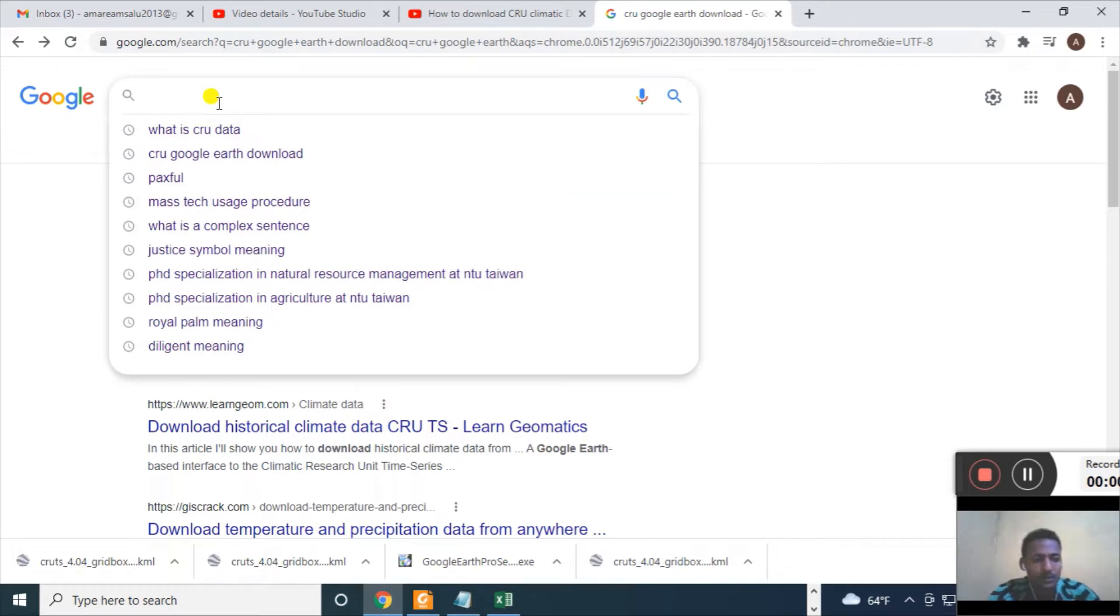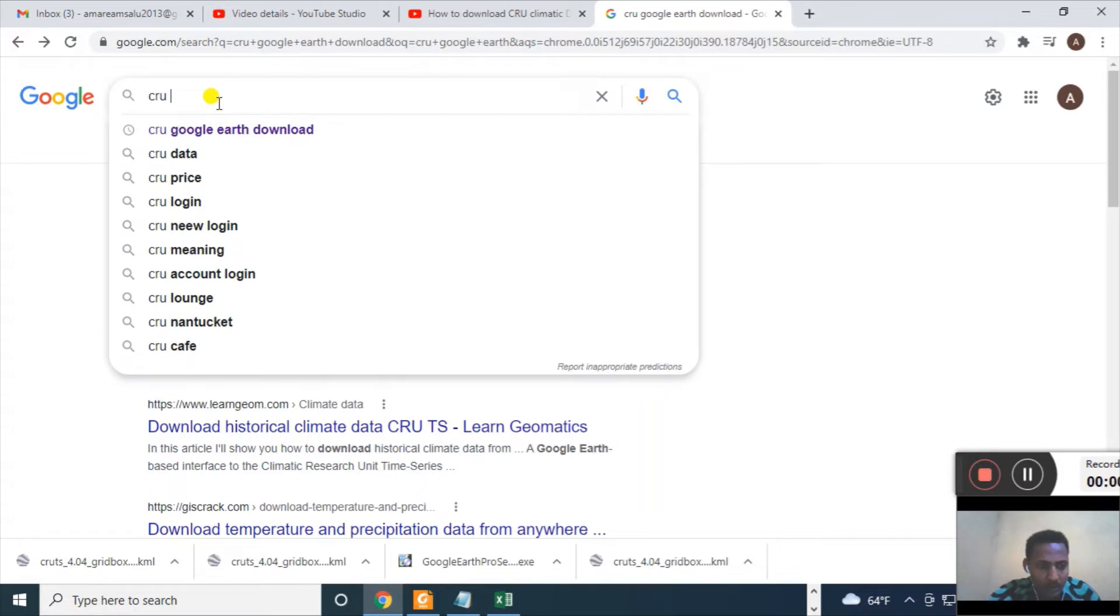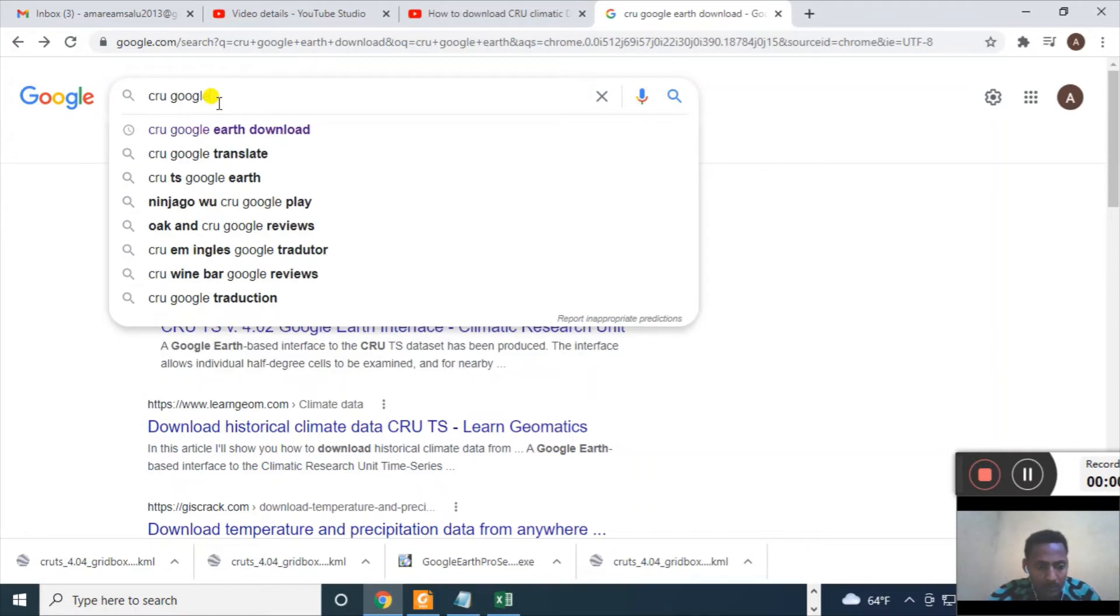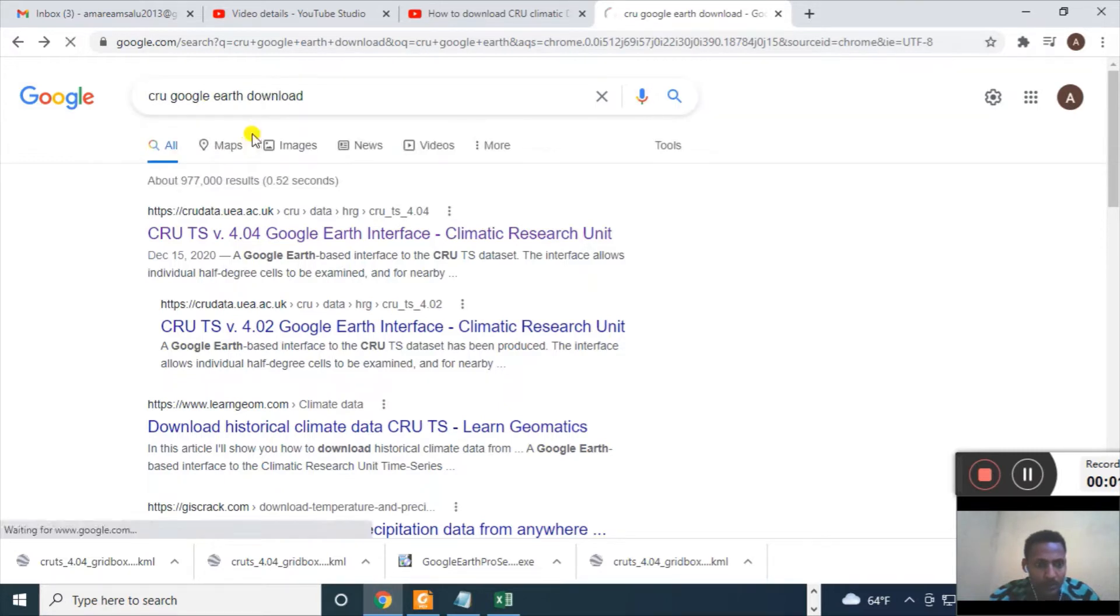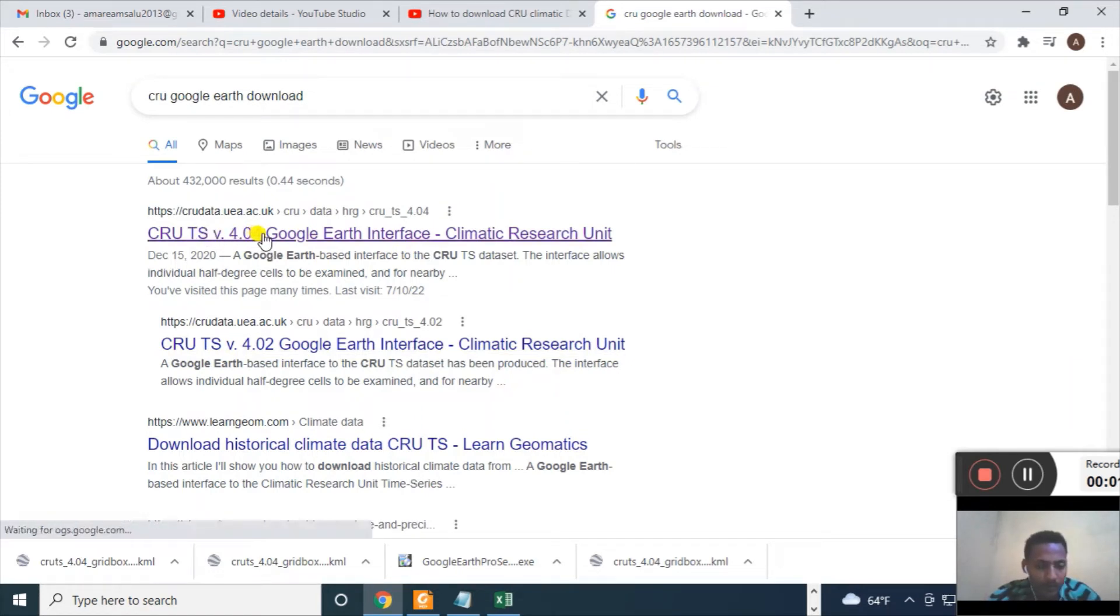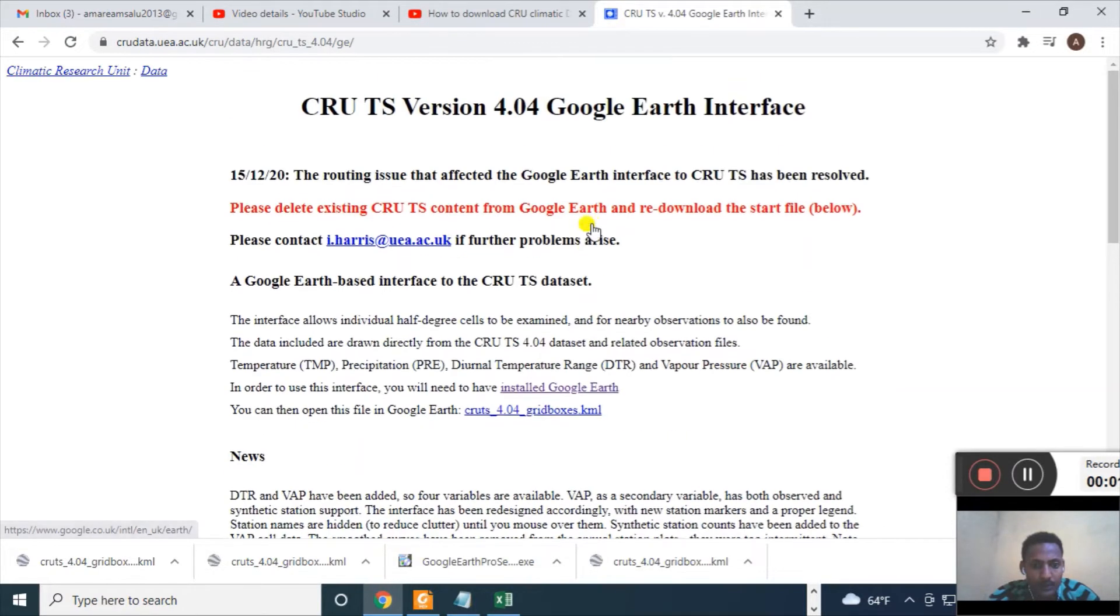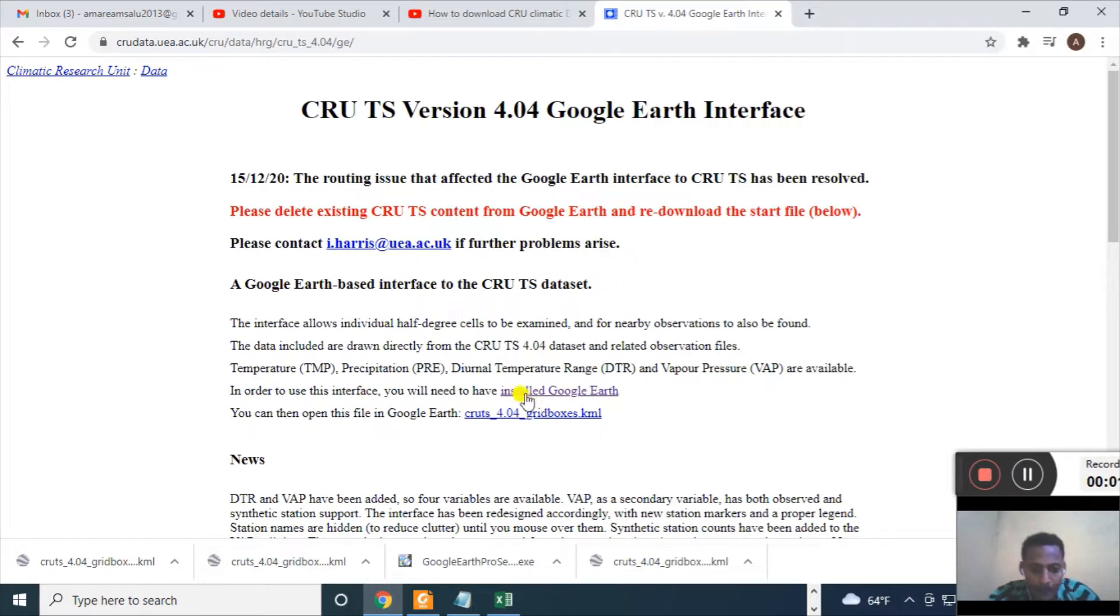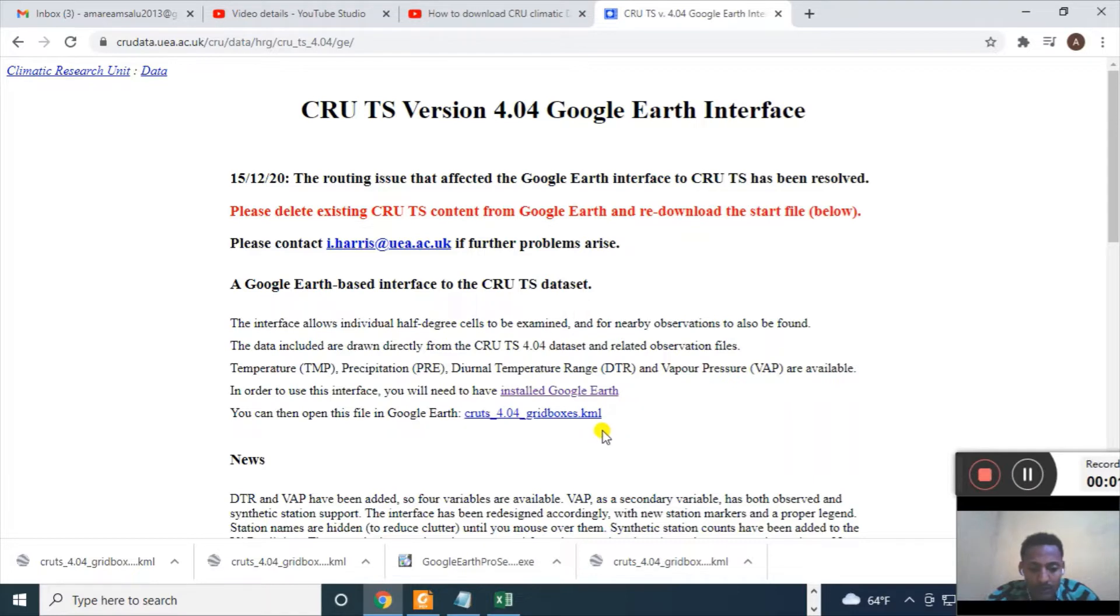You have to go to Google Engine, type and look. Here we go, Google Earth, downloads. Then we have to select this. If you don't have Google Earth, you have to install Google Earth. For me, I have Google Earth so I don't need to download it.